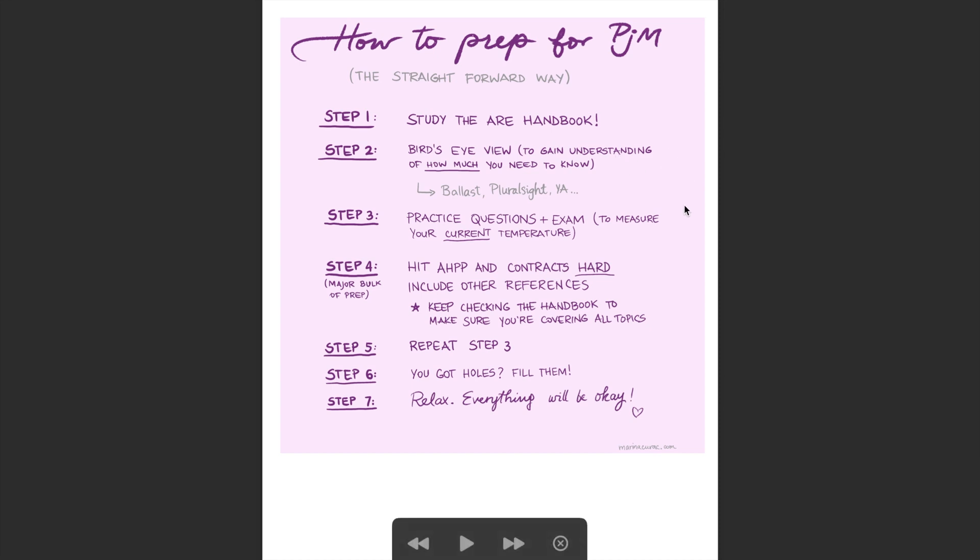And there are some pretty good resources to fulfill that requirement. And then step three is practice questions and exam just to measure your current temperature. I saw someone recently posted on the Facebook group something that was saying the earlier you incorporate practice questions and exam into your studies, the better off you will be, and I couldn't agree more.